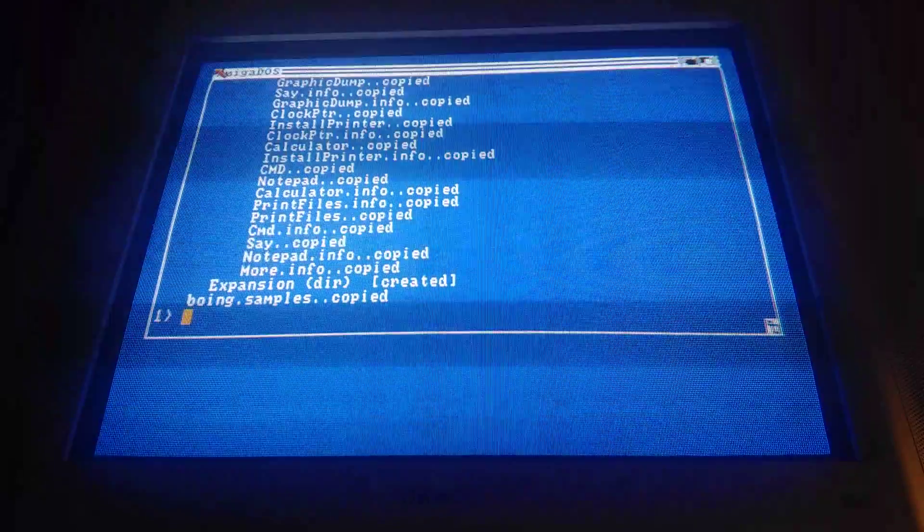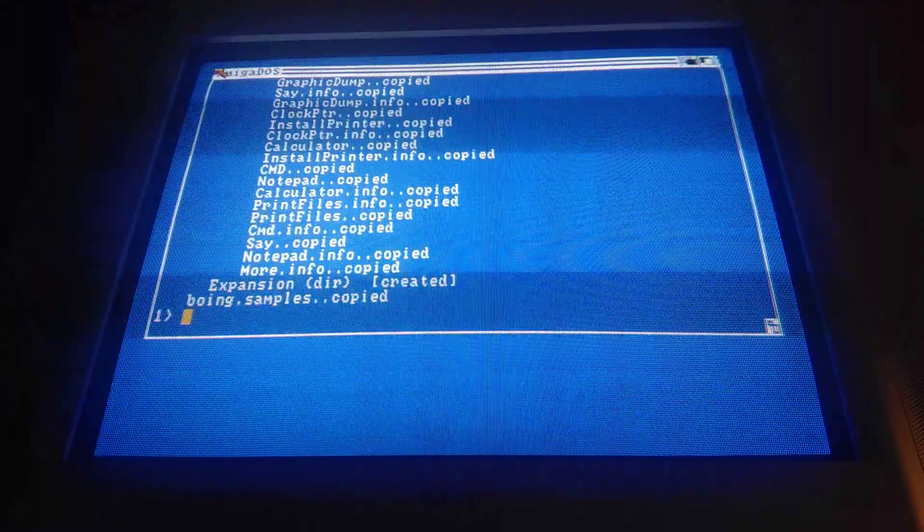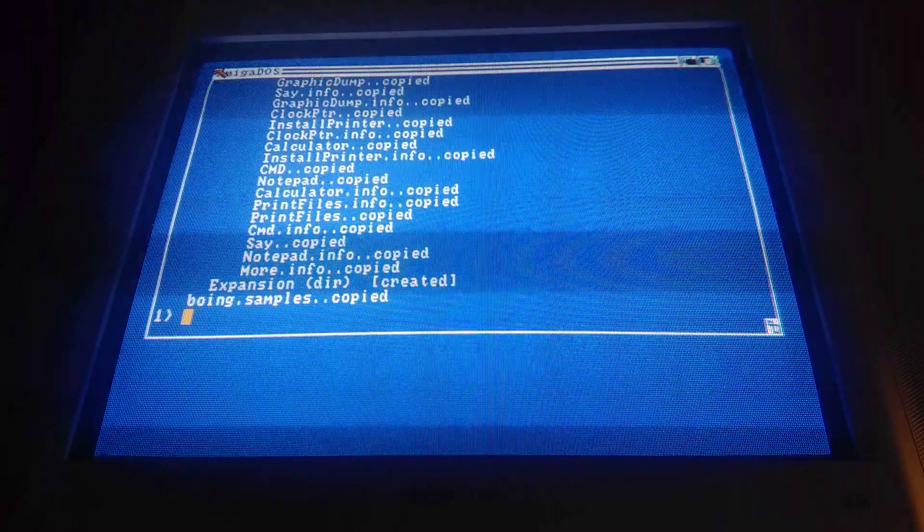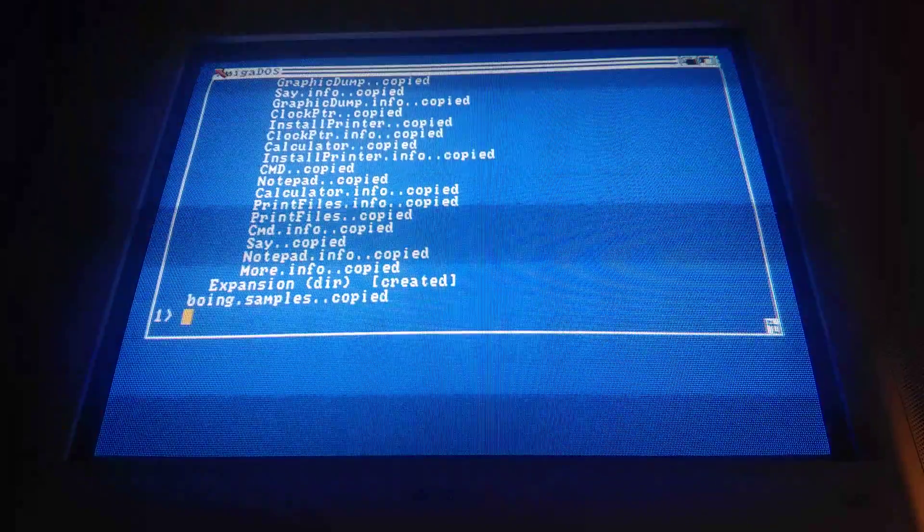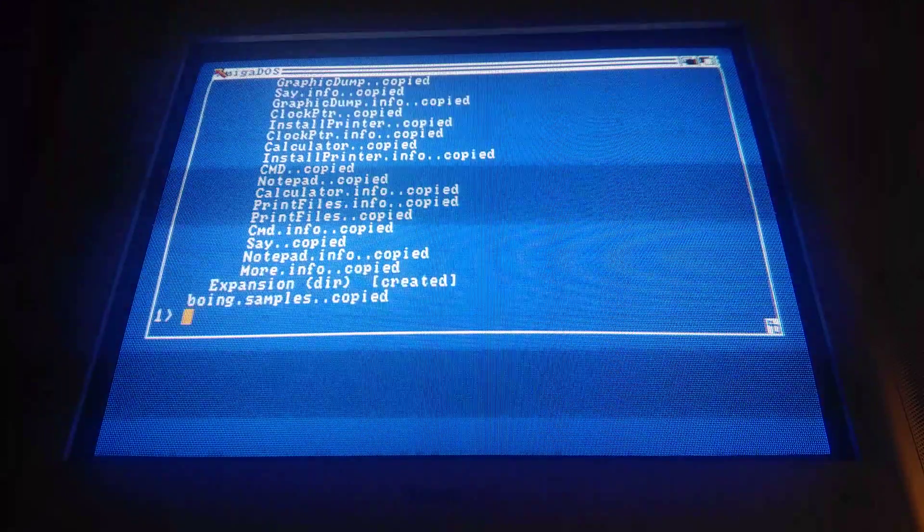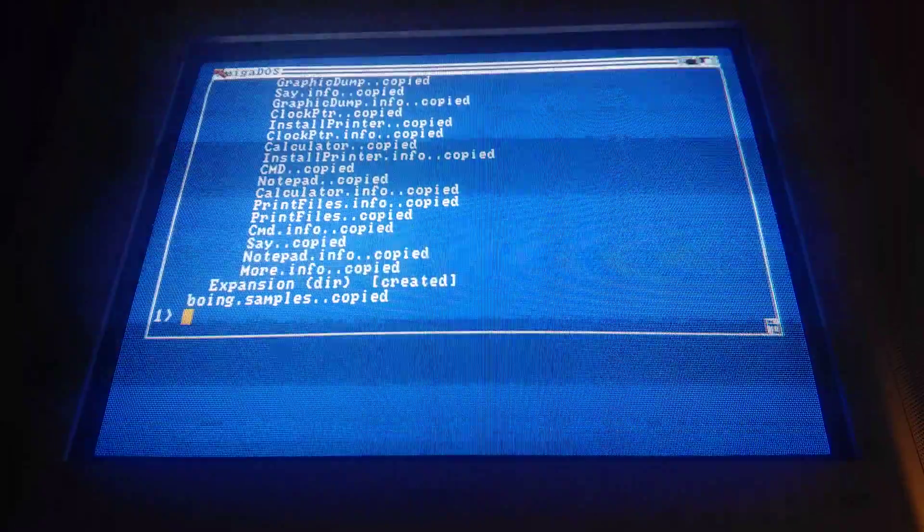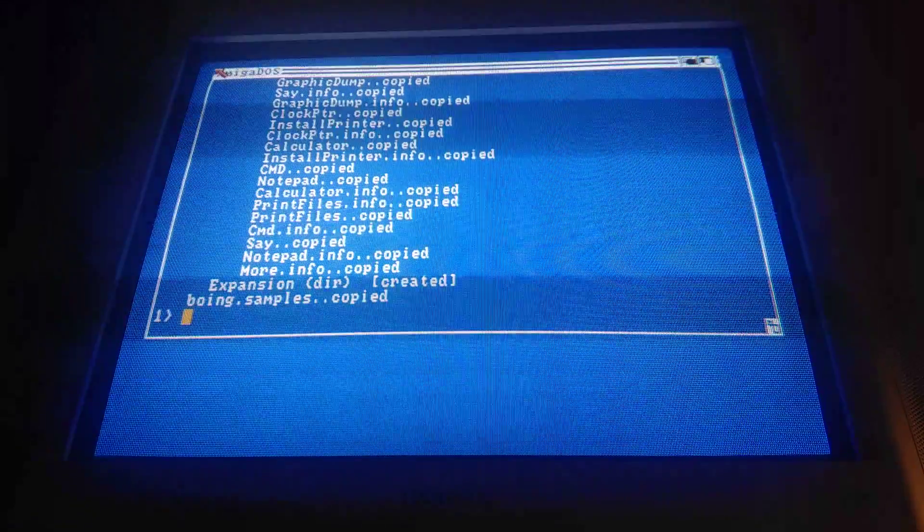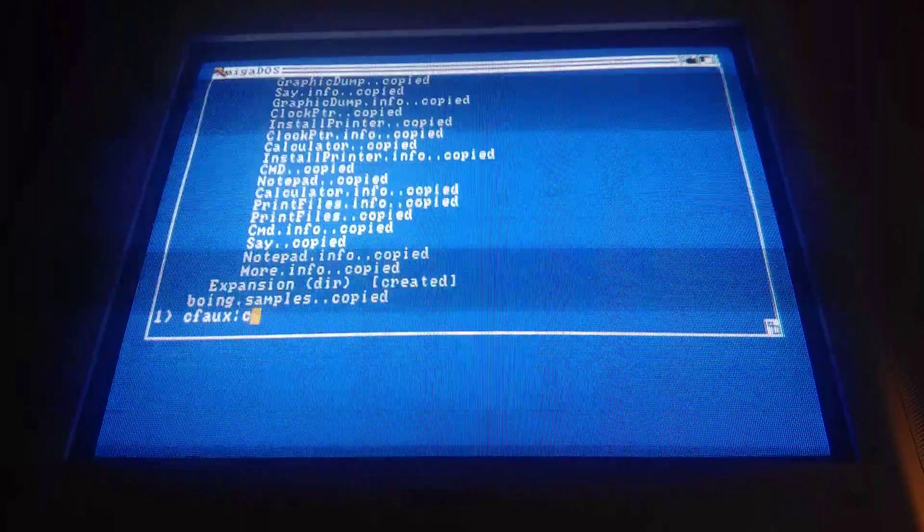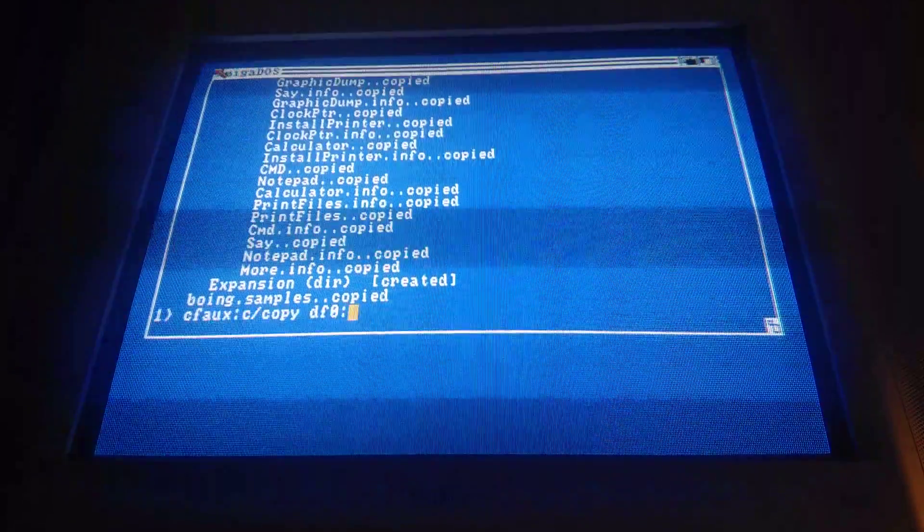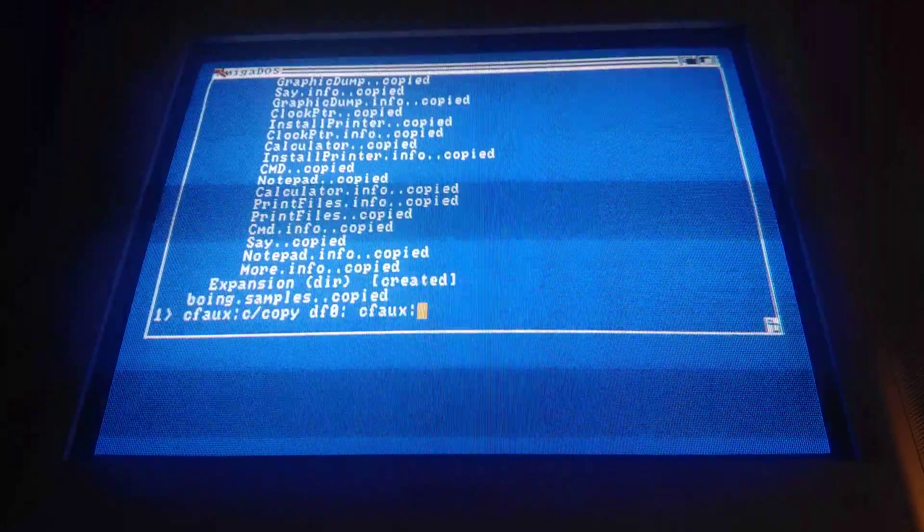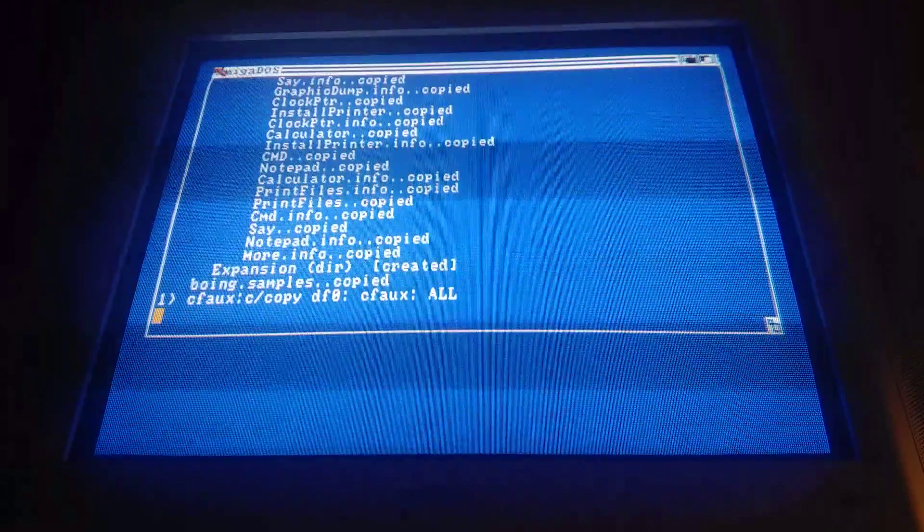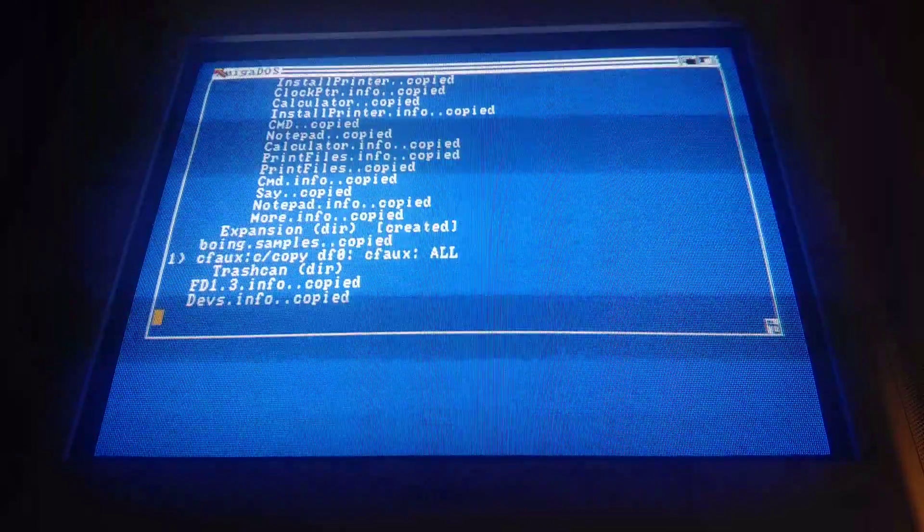Now, I swapped out the disk, and the extras disk does not have a copy command on it. And as I said before, there are no commands built into the Kickstart 1.3. So I have a copy of the copy command on the CF card. CFOGS:CCOPY DF0: CFOGS: ALL should do the trick.